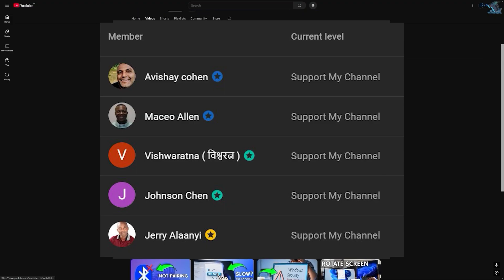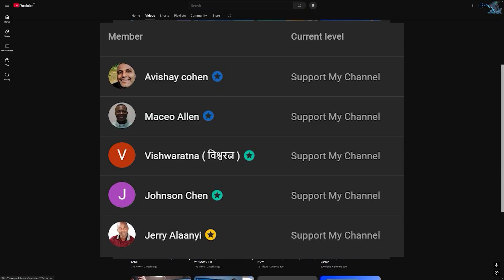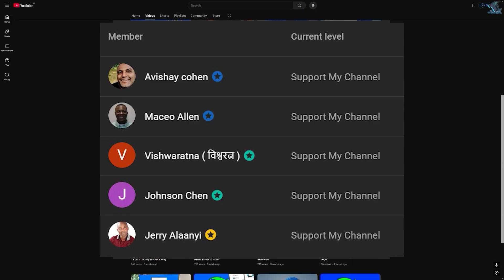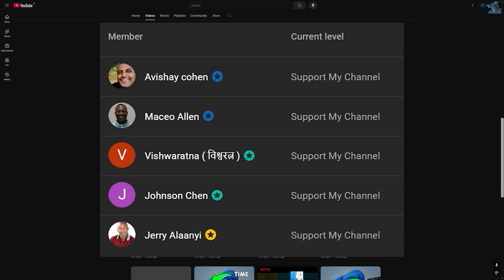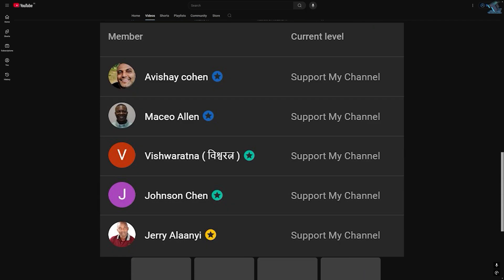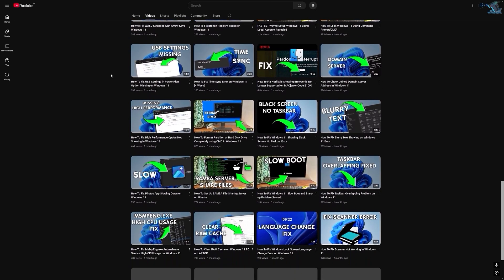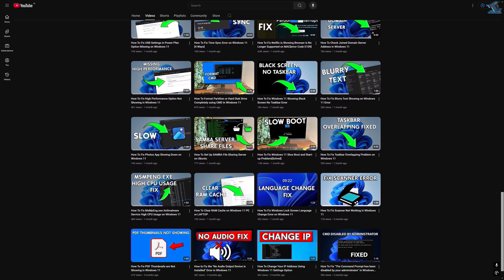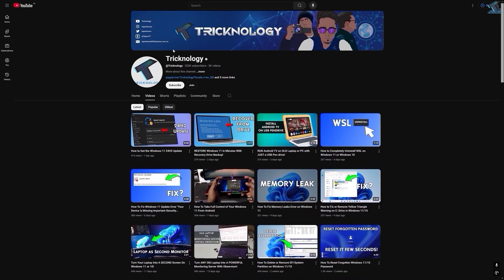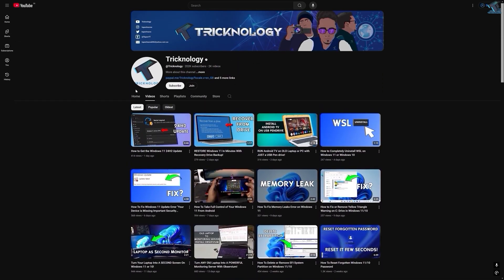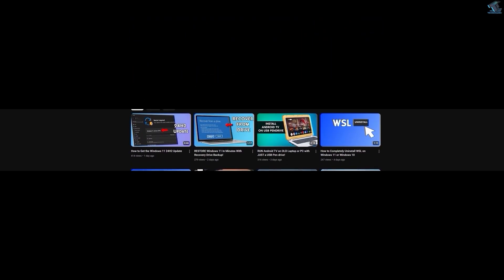Before ending this video, I'd like to give a big thanks to all my channel members. A special shout-out to everyone who regularly watches my videos and supports the channel through membership — your support truly means a lot. If you want to support the channel too, click the Join button and become a channel member to help me make more helpful content like this. Thanks again for watching, and I'll see you in the next one.